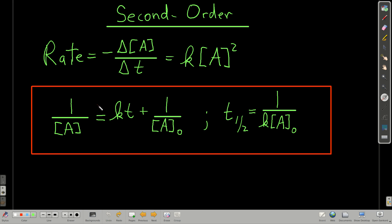Memorize both of these. Notice this is the equation of a straight line — y equals mx plus b — where y is 1 over the concentration of the reactant, the slope is the rate constant k, and the y-intercept is 1 over the initial concentration.